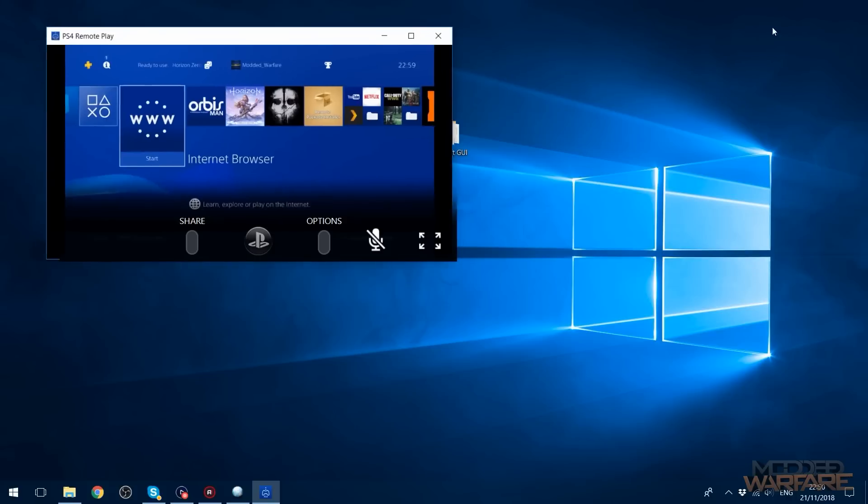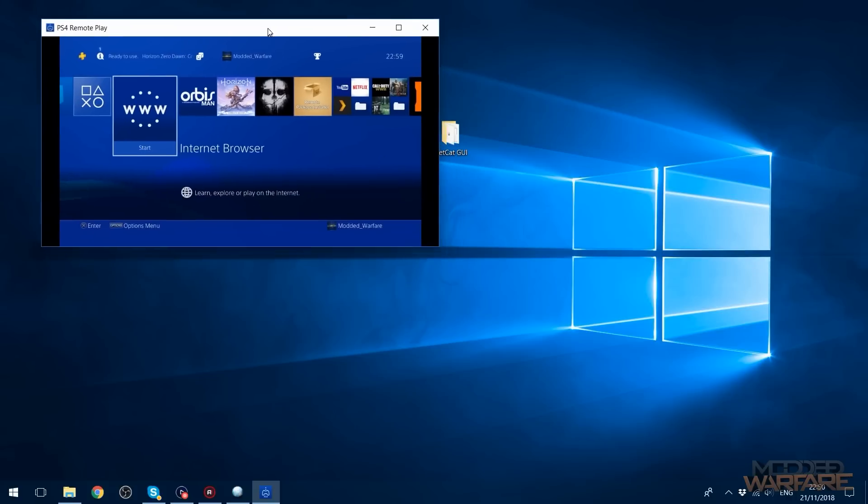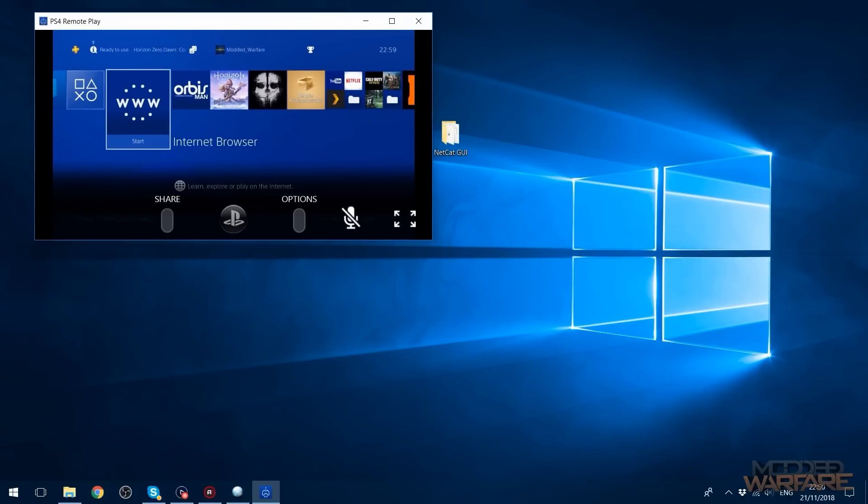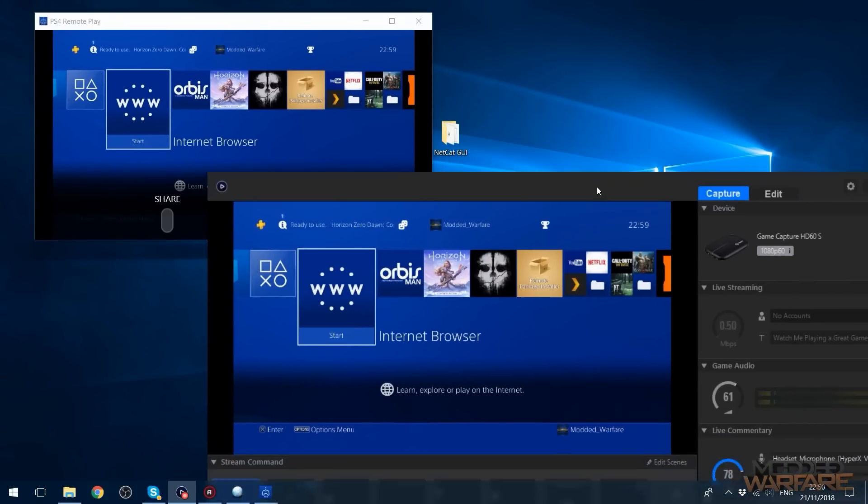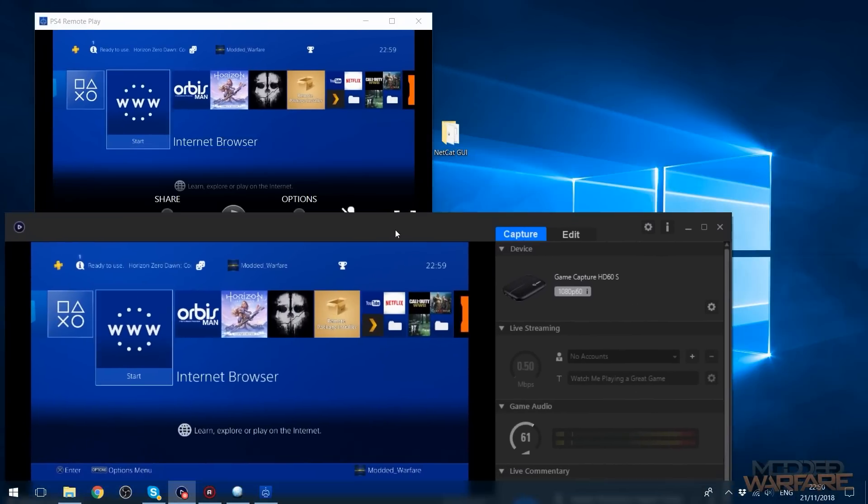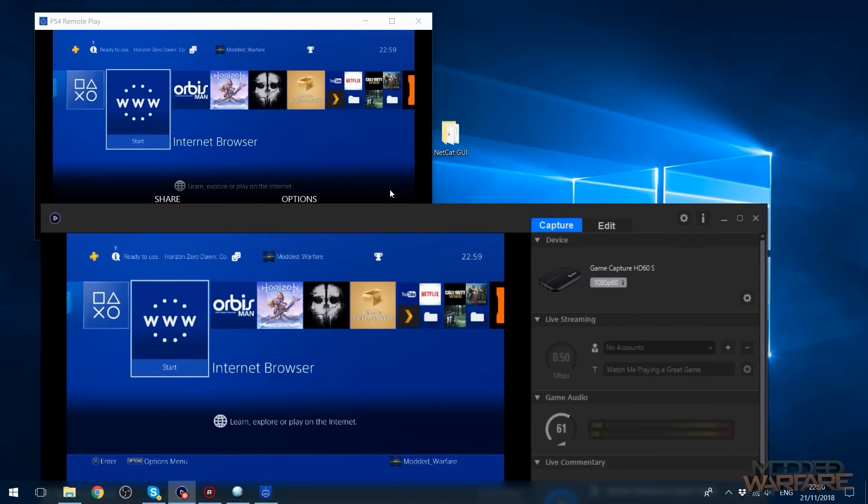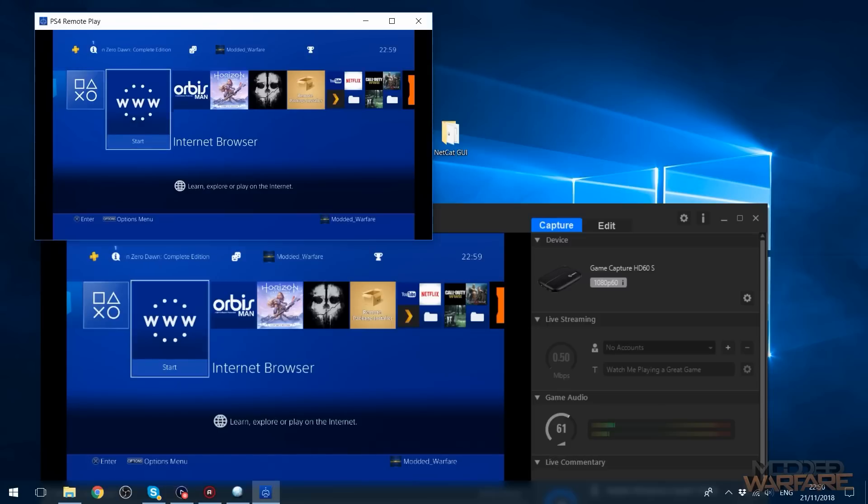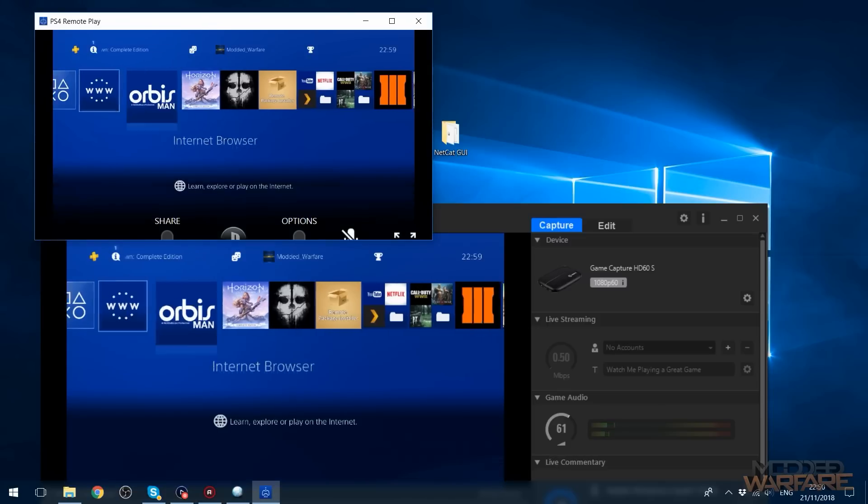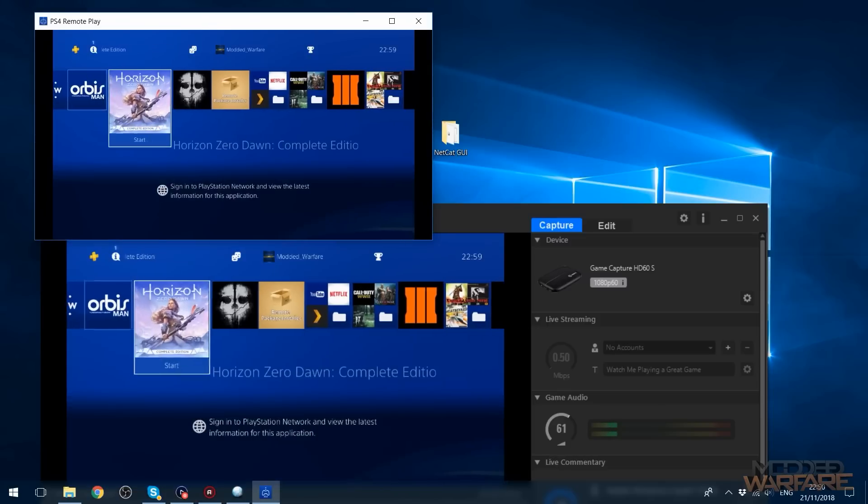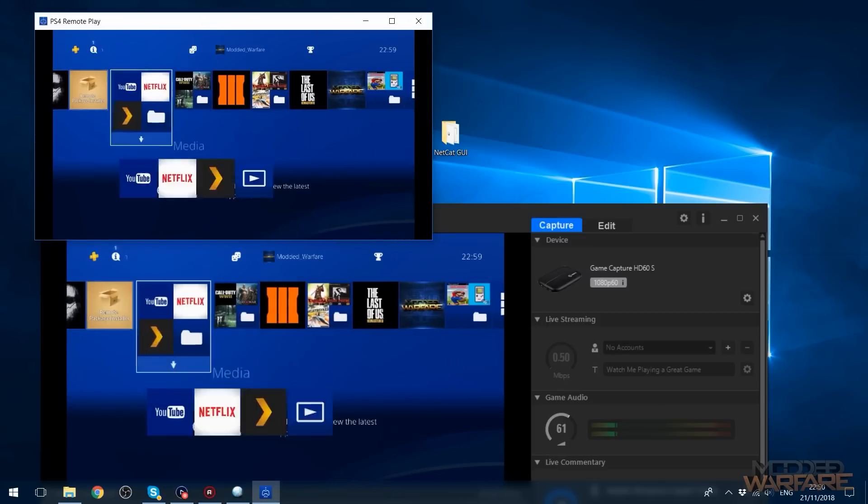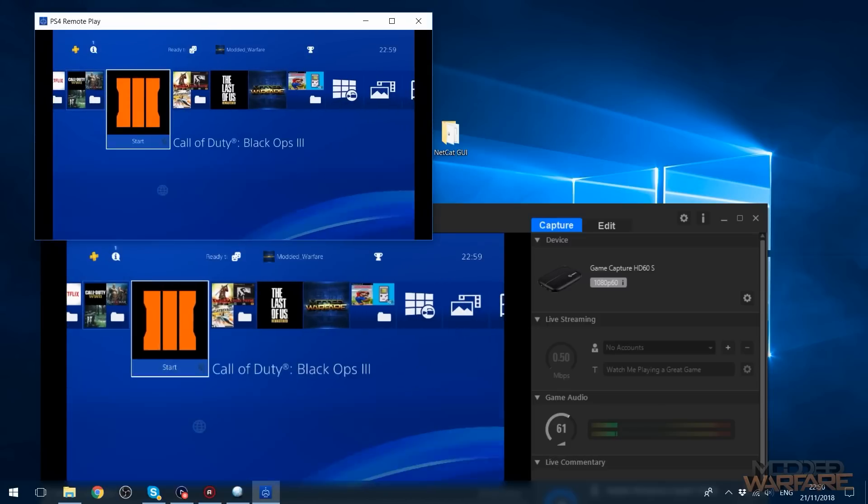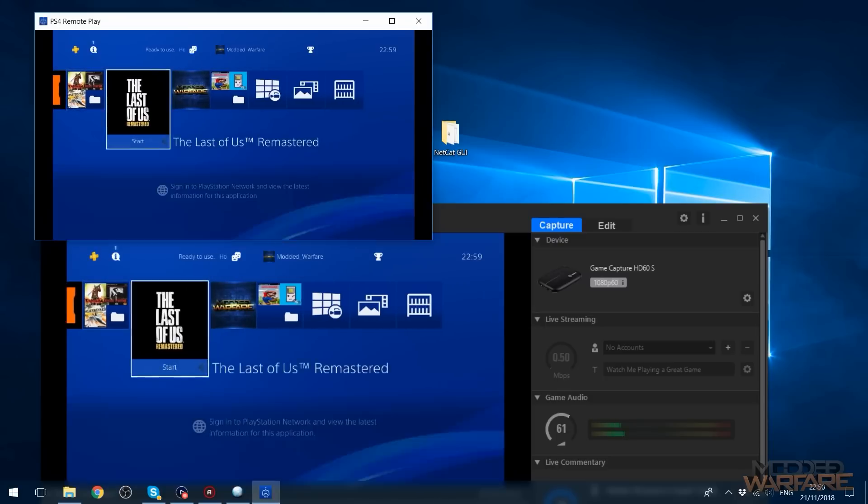I wonder which one is actually more responsive, this or the latency in my capture card. Let's see. Oops. That's pretty much the same.